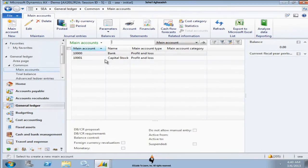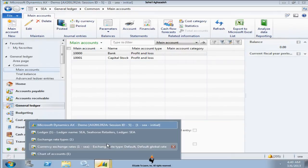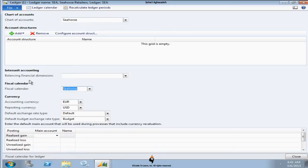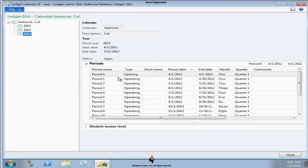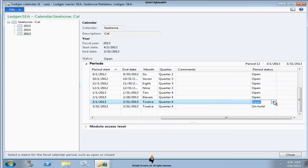I entirely discussed that in supply chain. So I do have a main account here. If I switch back to the ledger, you notice that I could freely change this as long as I don't have any transaction posted. I already have a fiscal calendar. If I click on the ledger calendar, you notice that out of all those calendars that were already available, it only shows the one that I picked. So if I select year 2013 and scroll to the right, you do have a period status which is open. That means you can post to it.